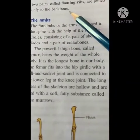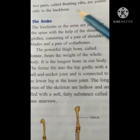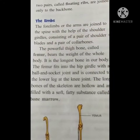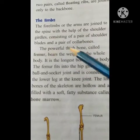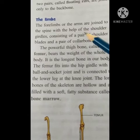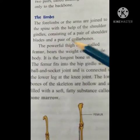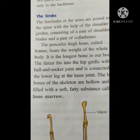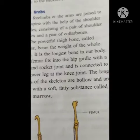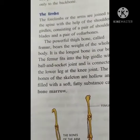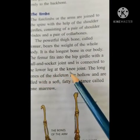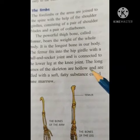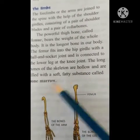The lowest two pairs are called floating ribs and are joined to the backbone. The forelimbs and arms are joined to the spine with the help of the shoulder girdles, consisting of a pair of shoulder blades and a pair of collar bones. The powerful thigh bone is called the femur and it bears the weight of the whole body. It is the longest bone in our body. The femur fits into the hip girdle with the ball and socket joint and is connected to the lower leg at the knee. The long bones of the skeleton are hollow and filled with a soft fatty substance called bone marrow.